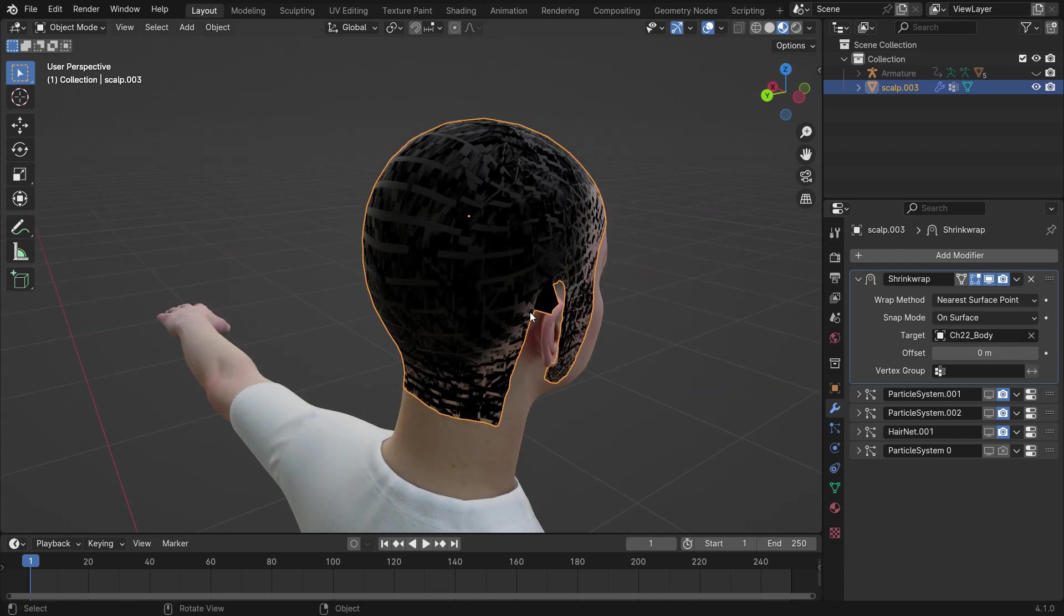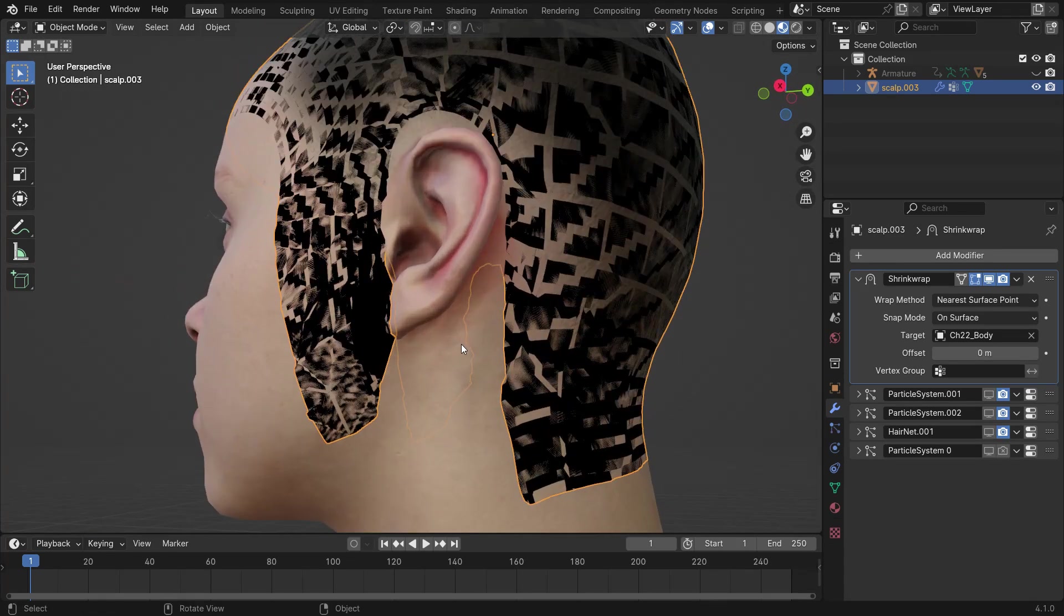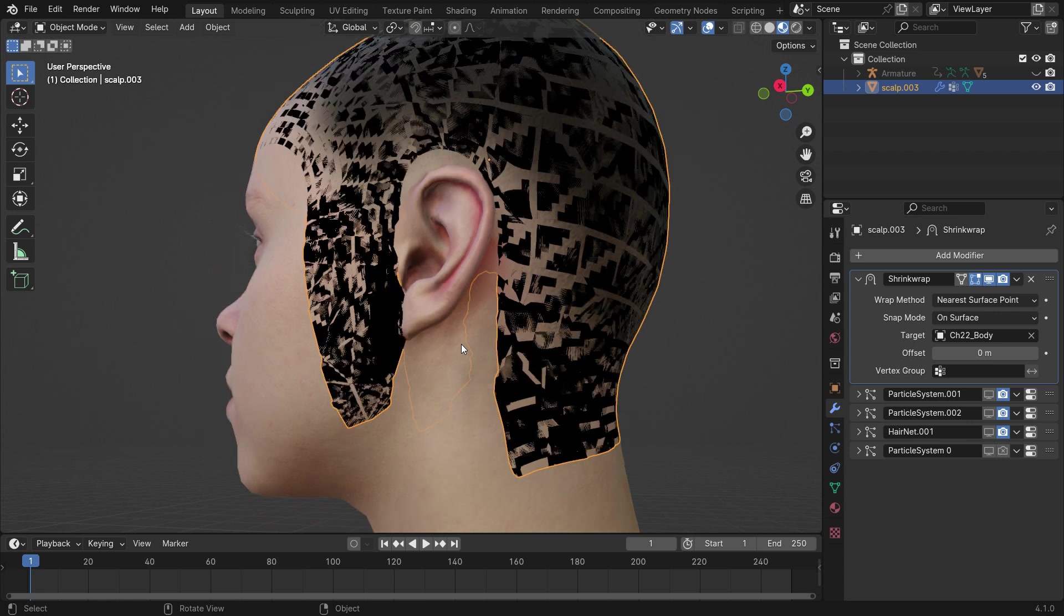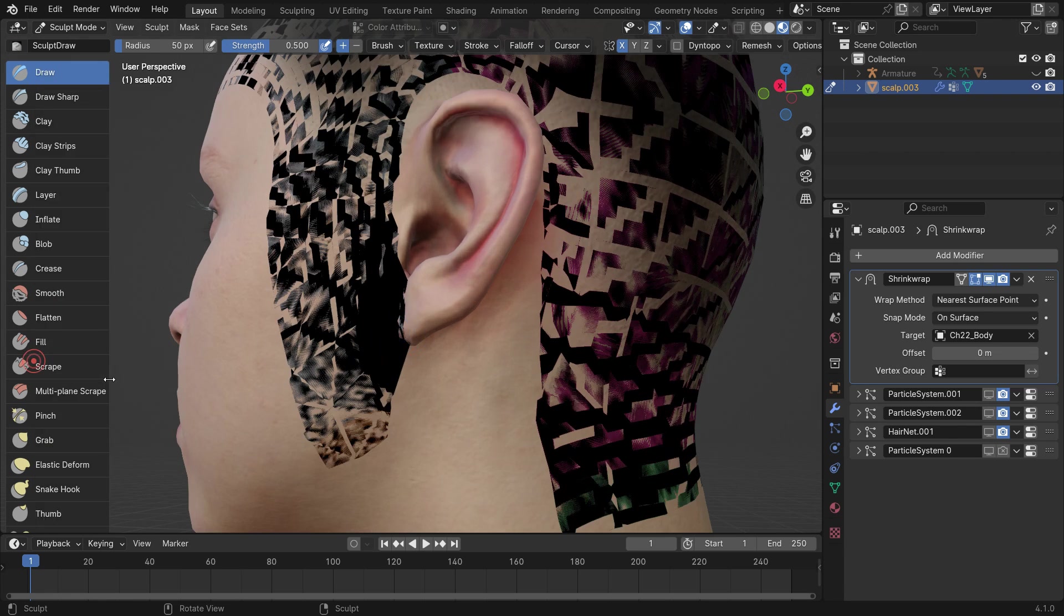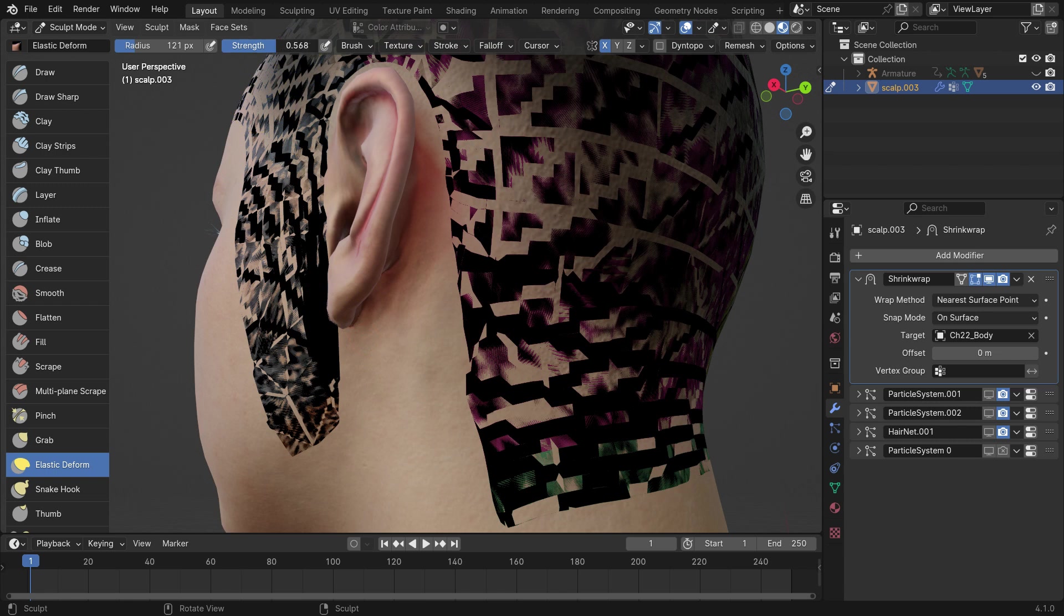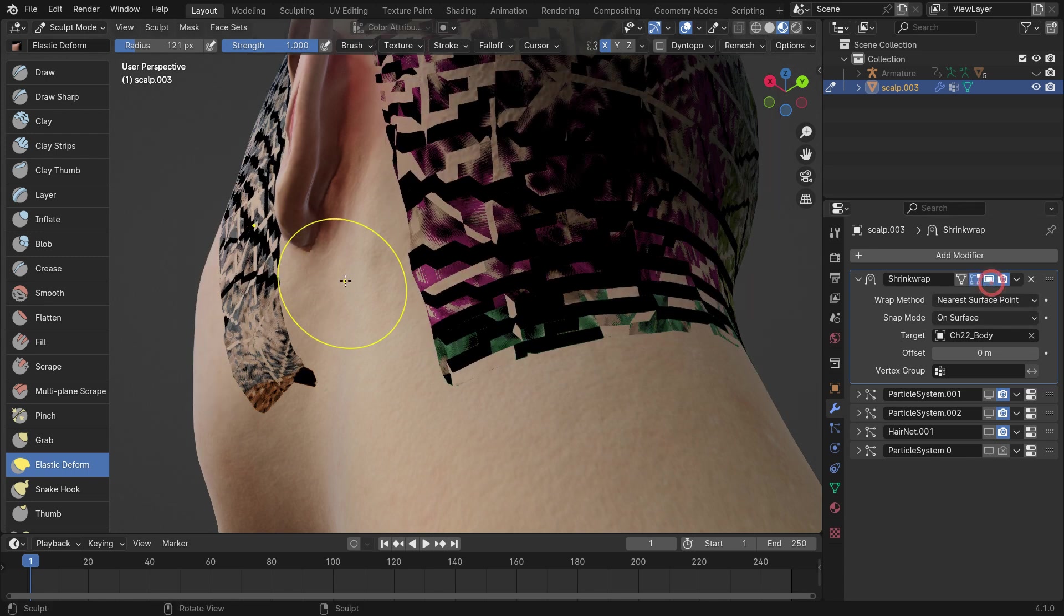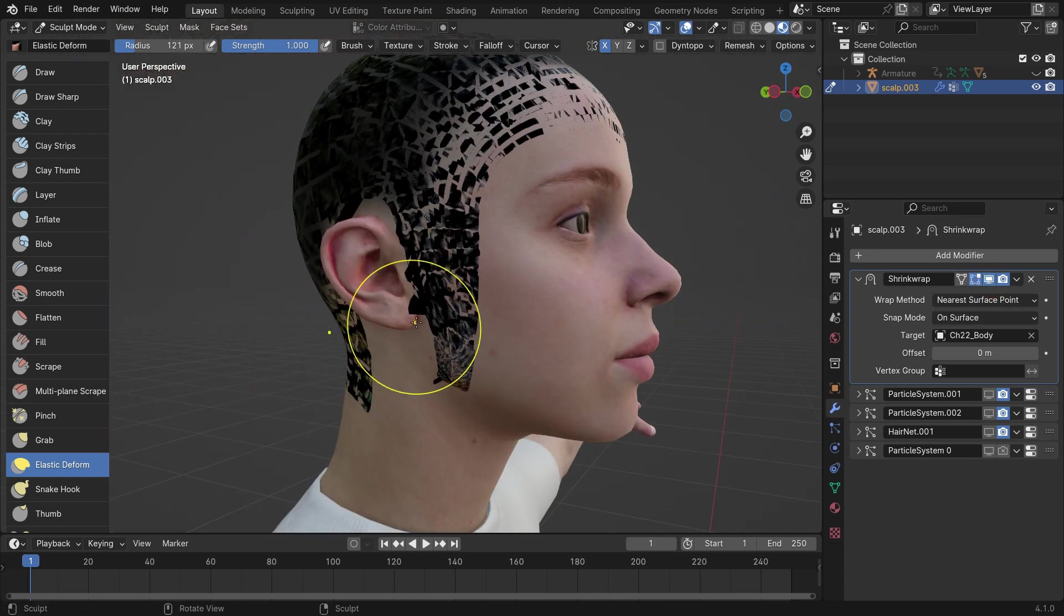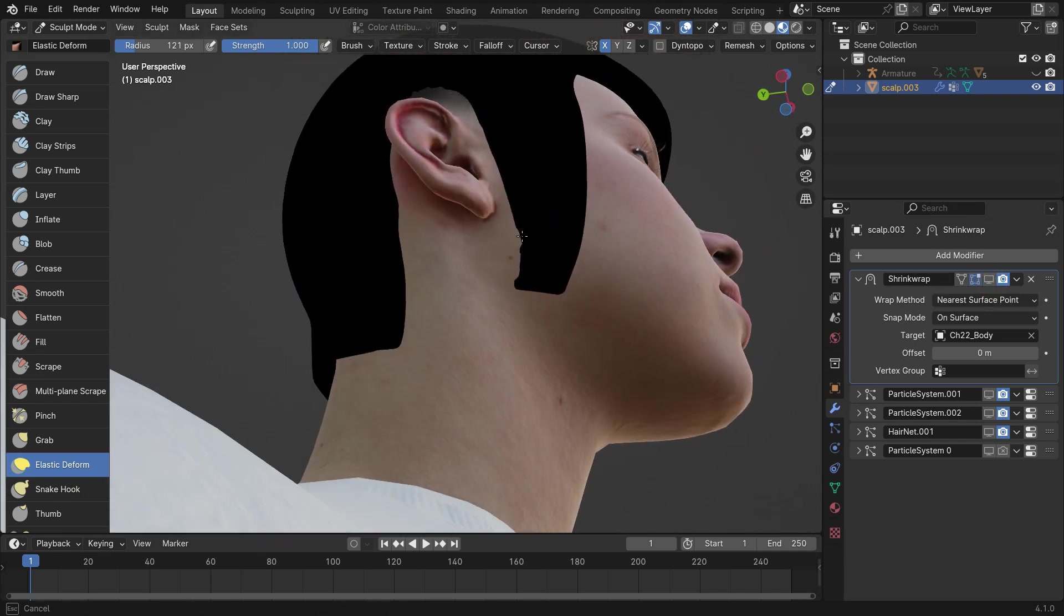Sometimes, you might encounter errors like the one shown in the viewport, often occurring around the ear. This issue arises when the hair mesh is too far from the scalp and closer to the ear, causing confusion for the shrink wrap modifier. To fix this, switch to the sculpt mode. Select the elastic deform modifier. Deactivate the shrink wrap modifier by turning off the TV icon. Use the elastic deform tool to gently pull the hair mesh closer to the head. After adjusting, reactivate the shrink wrap modifier. This should resolve the issue.